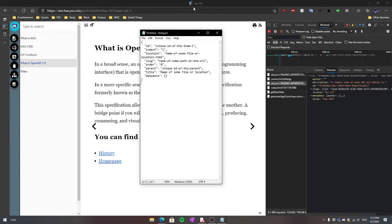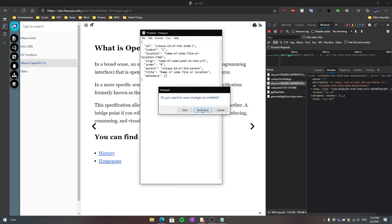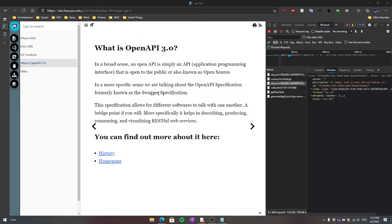Moving on from that, we can go in to see how this is applicable to other websites. I've made this starter website here, and we're going to take a look at some of the JSON on this website.